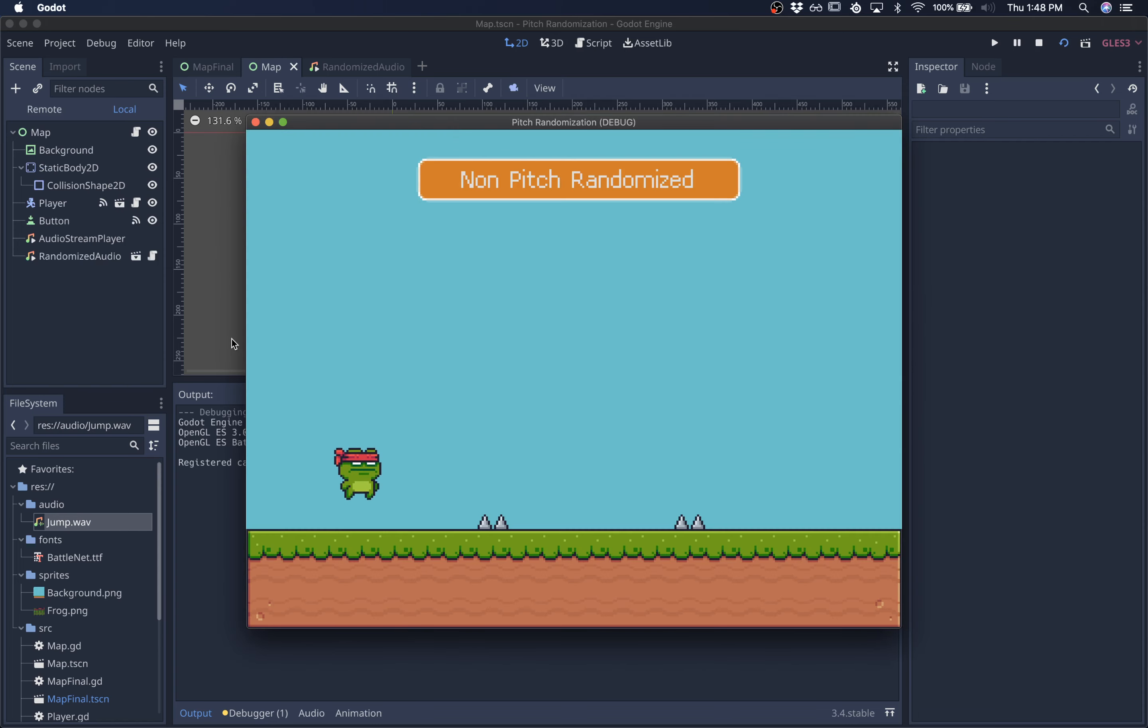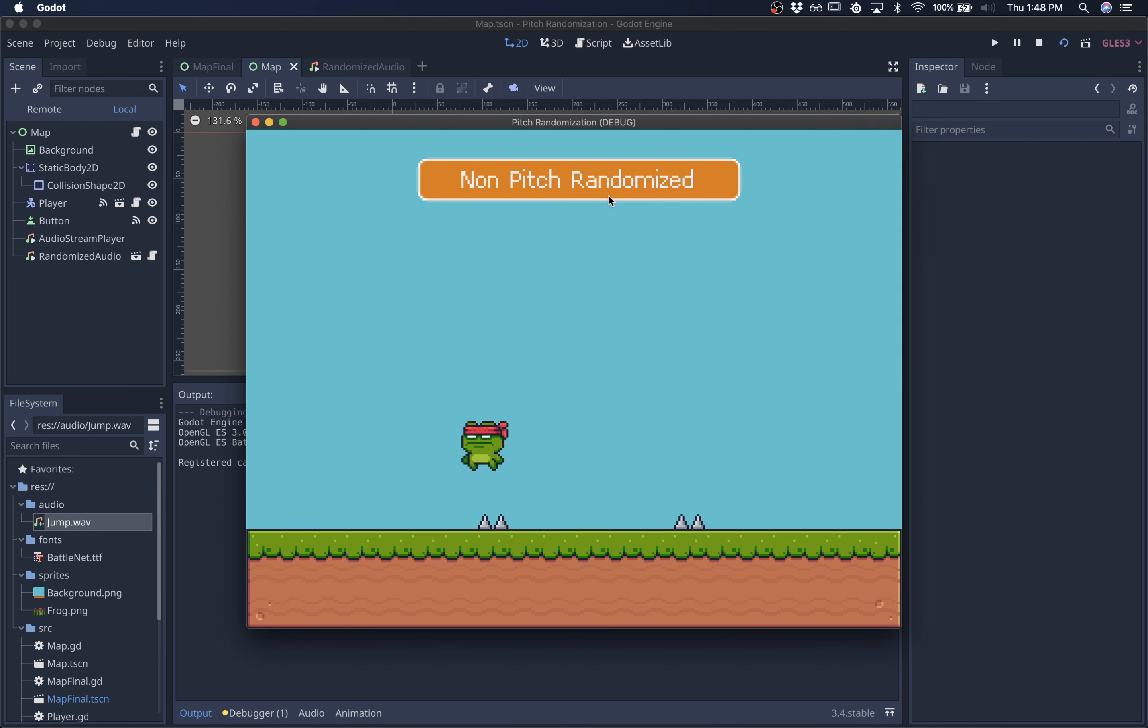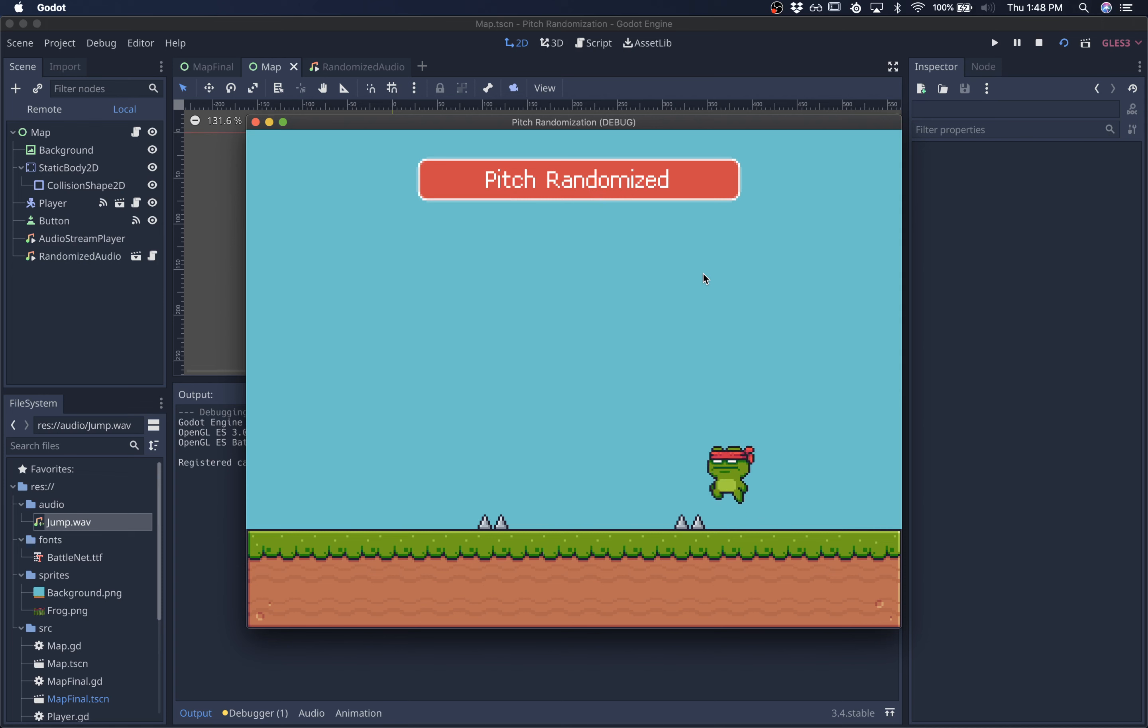So here is no pitch randomization. And now we have a randomized pitch.